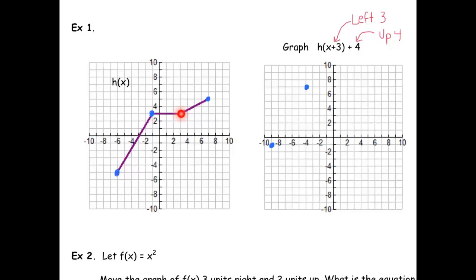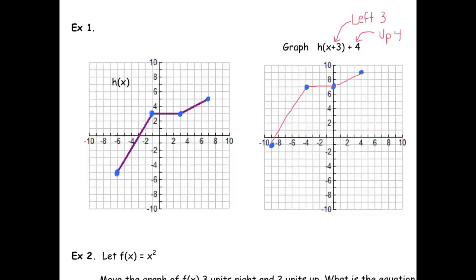Third point: move it left three and up four — that point goes at zero, seven. Last point: left three and up four — that point is at four, nine. Now we're ready to connect. They look like straight lines, so just use straight lines to connect them. And voilà, we're done.